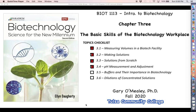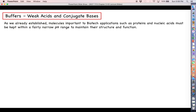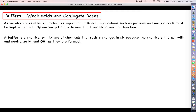Welcome back for more biotechnology. This video is a direct extension of the last video, which discussed the pH scale and pH measurement in making solutions. As we have already established, molecules that are important in biotech applications like proteins and nucleic acids need to be kept within a narrow pH range in order to maintain their structure and function. A way to ensure the pH of a solution does not change too much is to utilize chemicals called buffers.